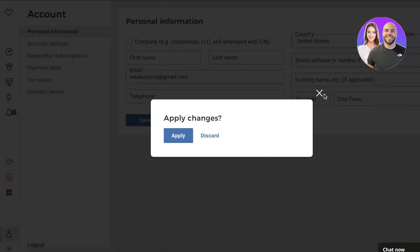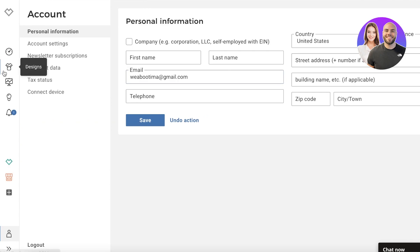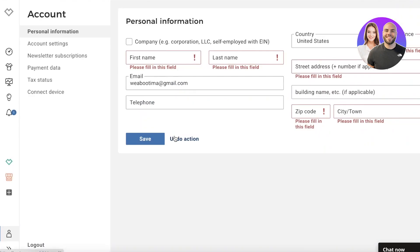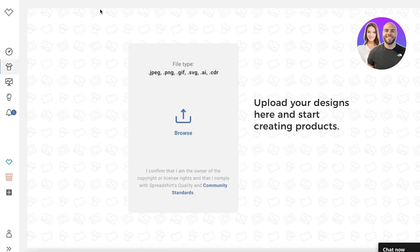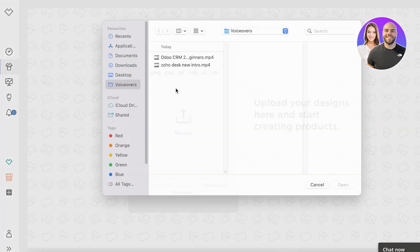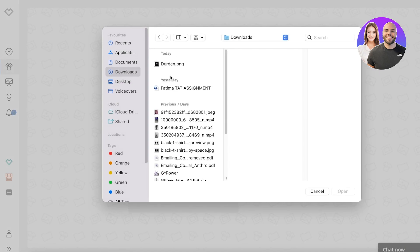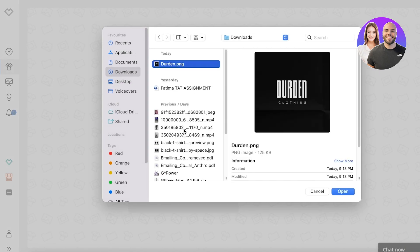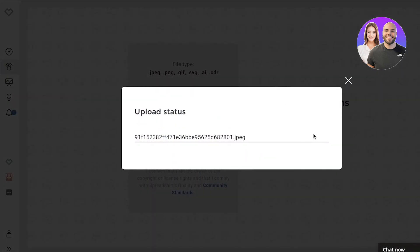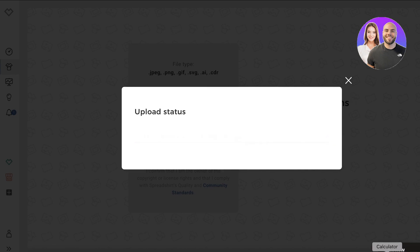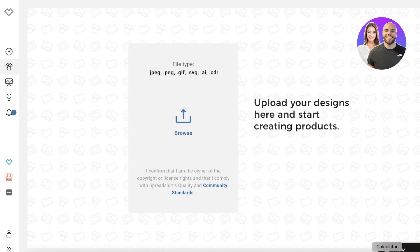Going into the design section on the left side, you can start uploading your designs. Let's say I have a design - I can just click 'Open' and upload any of my designs that I want to use.